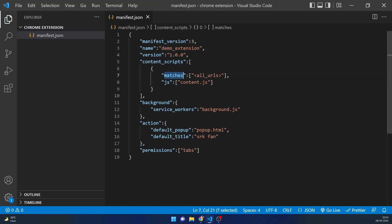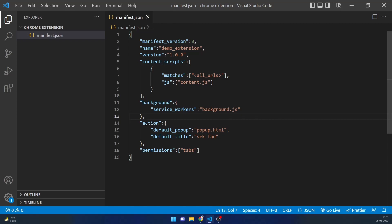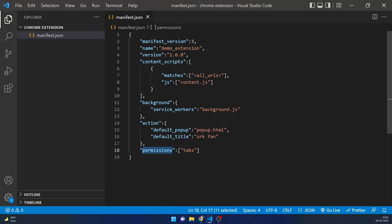In content scripts, matches means we're making our extension work with all URLs, and js specifies which JS file to run. For background, again we specify which JS file as a service worker. For the action part — what's visible when you click the extension — that is popup.html. We can set a default title as 'SRK Fan', and permissions at the end is what we're asking Chrome for so we can access tabs and pass information to and from them.